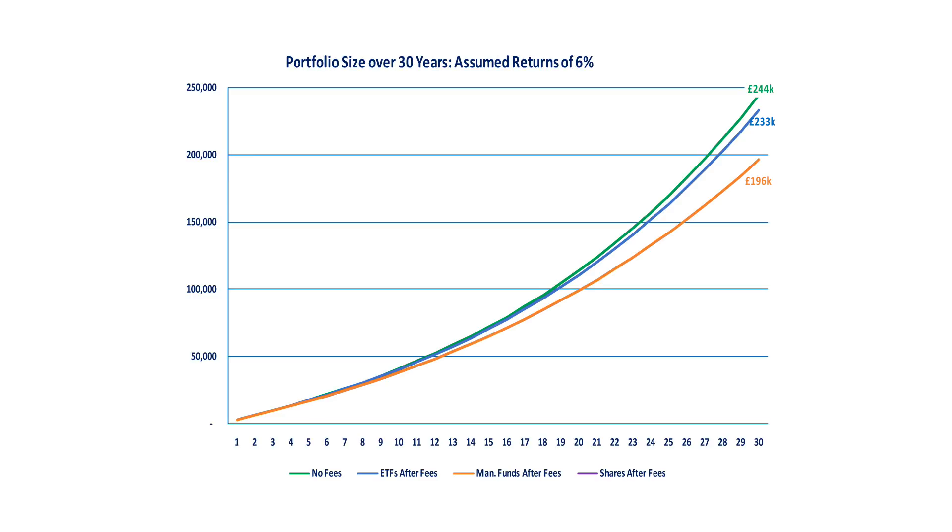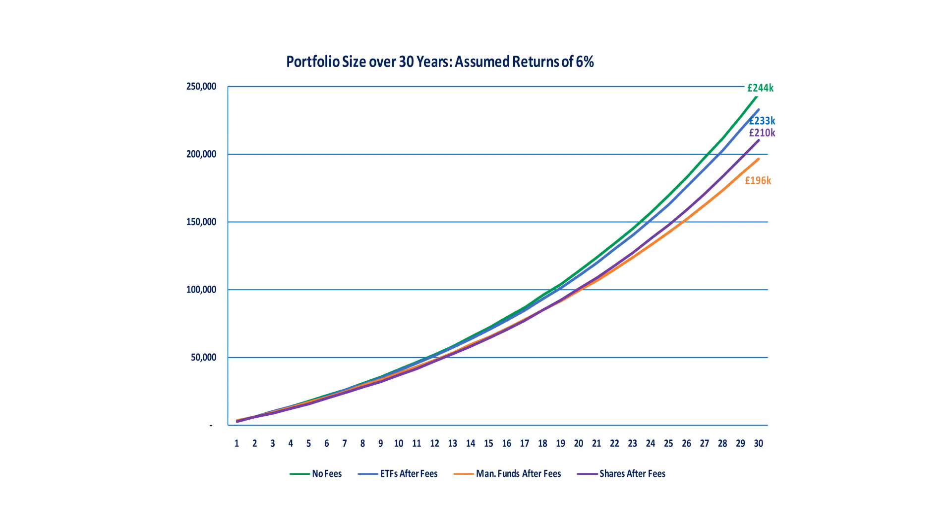Whereas if we'd invested in managed funds, we've paid fund manager salaries and other costs of tens of thousands of pounds over the years, leaving us with only £196,000 to spend on ourselves. And if the investor thought that they knew best and invested directly into shares, returning the same as a fund manager could achieve, they'd have performed a little better after fees, keeping £210,000 to play with in retirement. Of course, this assumes you know what you were doing and are able to get the return before fees as a fund manager.